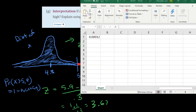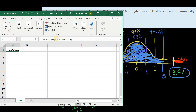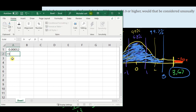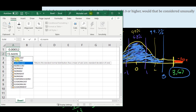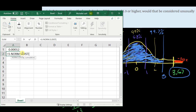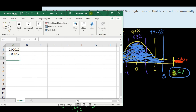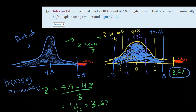Just for argument's sake, that area is 0.00012, and we can verify it in Excel using the standard normal distribution instead. I type 1 minus NORM.S.DIST — S stands for standard normal — with Z value 3.67 and cumulative=TRUE. You get the same answer, which verifies we calculated our Z number correctly. So in conclusion, 5.9 or higher is very unlikely — yes, it is an unusually high observation.